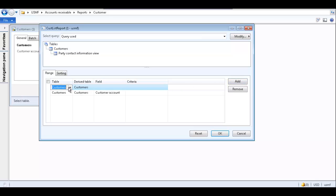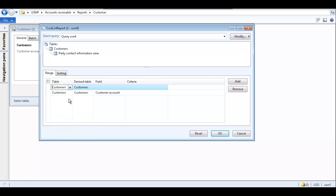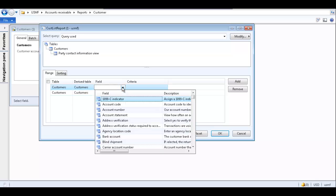Each table contains different fields which you can select. Select the table which contains the field you would like to filter by. We want the Customers table because it contains the Terms of Payment field. Select Terms of Payment for the field.